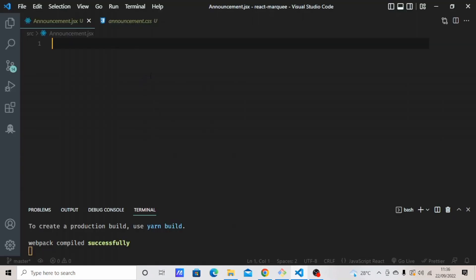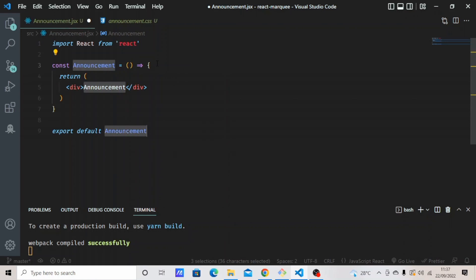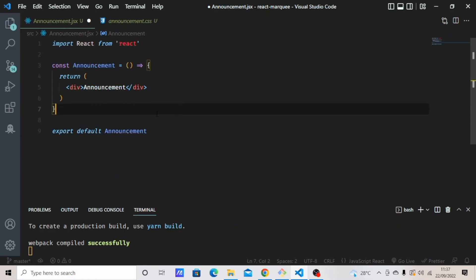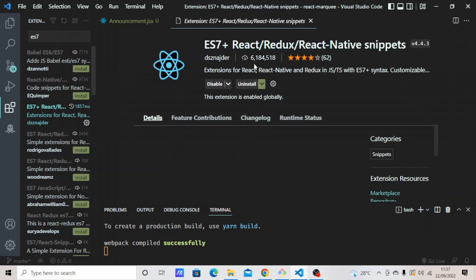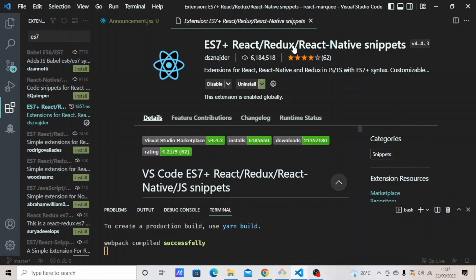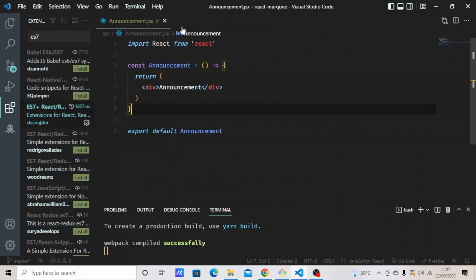I already created a .jsx file and a .css file. In the .jsx file you will type 'rafce'. RAFCE is a shortcut for creating React components. If you want to use this shortcut, go to the Extensions tab, click it, and search for ES7. Then select 'ES7+ React Redux React Native Snippets'.